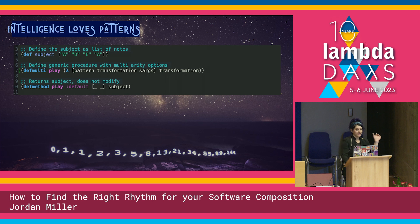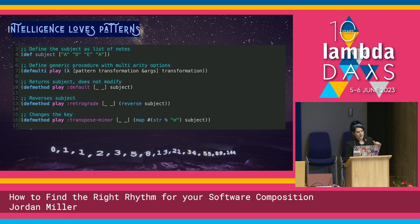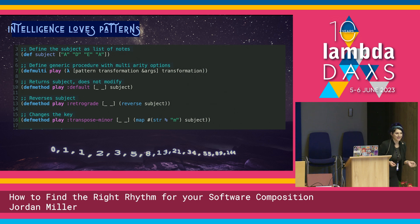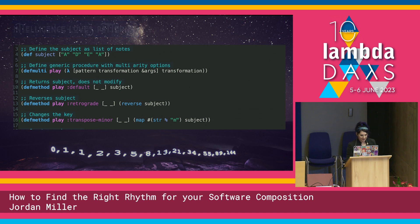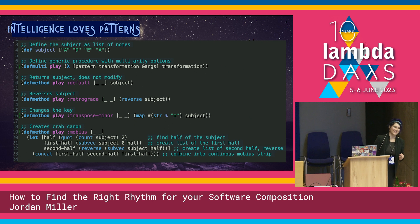Then I define the multi-method here — `defmulti play` — and then the parameters. Depending on what we pass it, we can determine what to do to it. If we call it with the default, it's just going to play the subject. If we call it with the keyword `:retrograde`, then it will play it reversed — remember like the Bach? We can also maybe transpose it to a minor key. And just for fun — did I need to include this? Probably not. But did I want to code up a crab canon Möbius strip as a multi-method? Yes, I did.